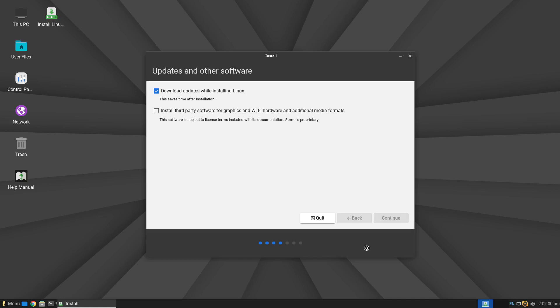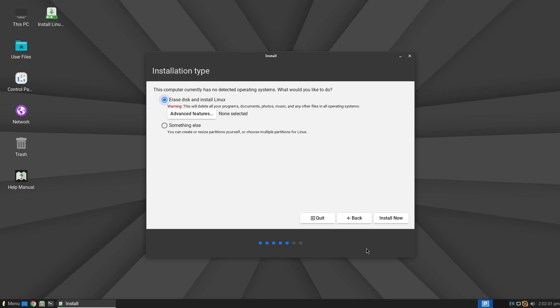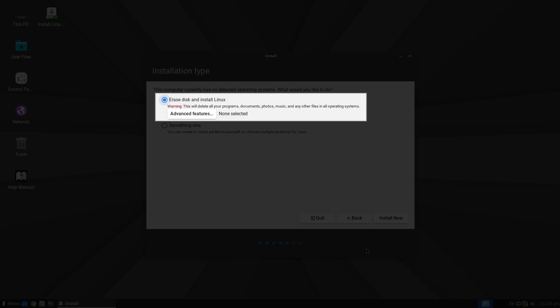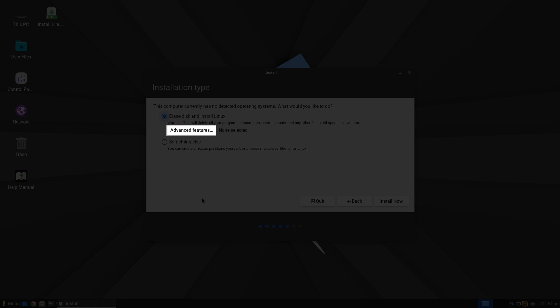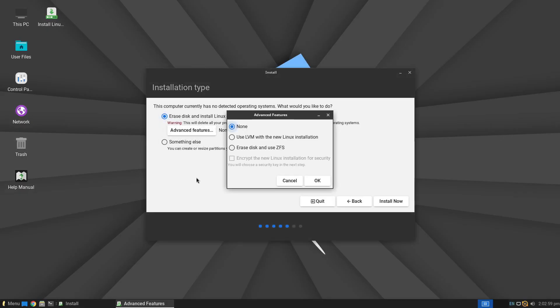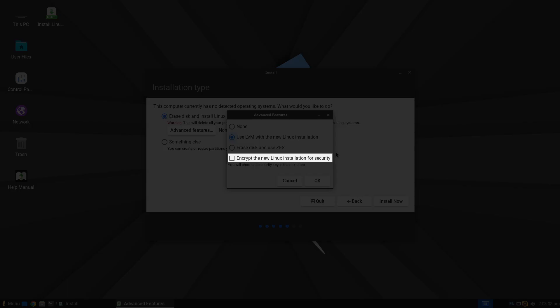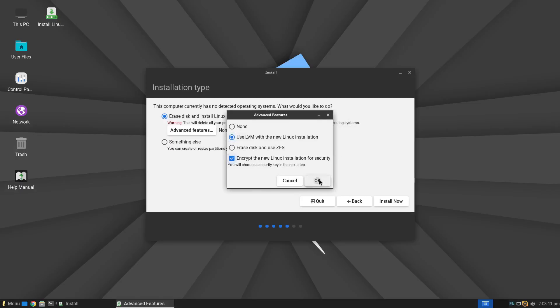When you click Continue, you will be presented with options regarding the hard drive where the operating system will be installed. The first option — Erase disk and install Linux — will completely wipe the content of the hard drive and install Linux. If you want to encrypt the disk, click on the Advanced Features button, choose one of the two options provided, and then check the option Encrypt the new Linux installation for security, then click OK to confirm.